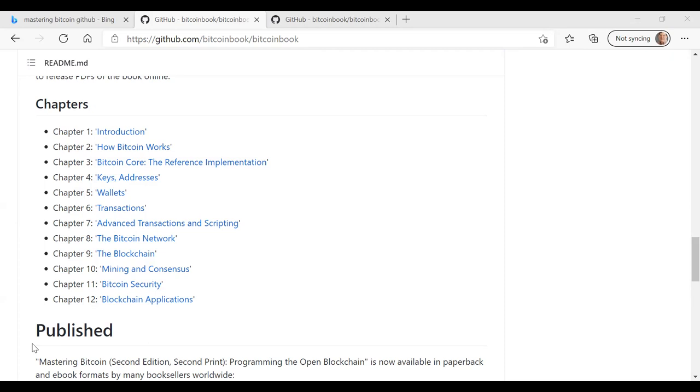Chapter 11 dives deeper into this concept of Bitcoin security and how the Bitcoin blockchain is secured. We talk a bit about security principles, both from a blockchain perspective, as well as from a user perspective. What are some best practices that users should use in securing their wallets and protecting their cryptocurrency?